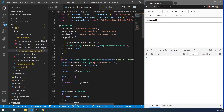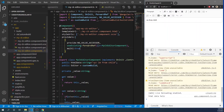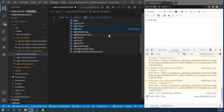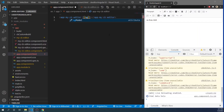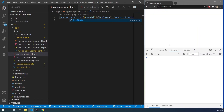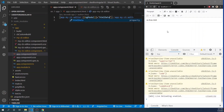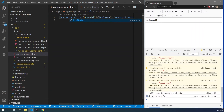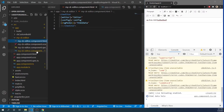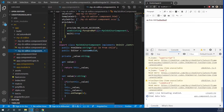Now you can use ng-model in a custom component. Here you have to give the name of this property.